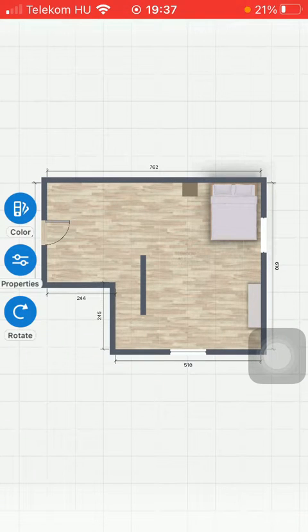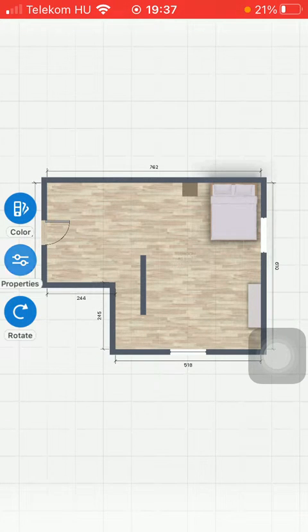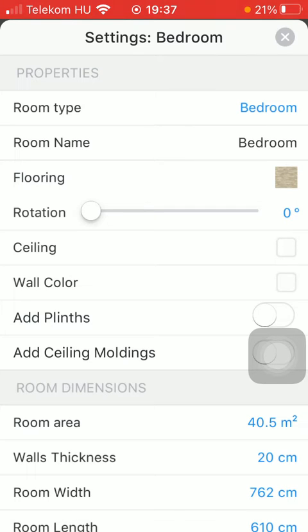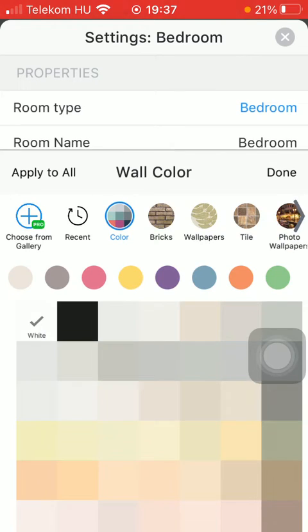Tap on the properties option on the left side of the screen. Go to the properties section and click on wall color in the middle of this section.